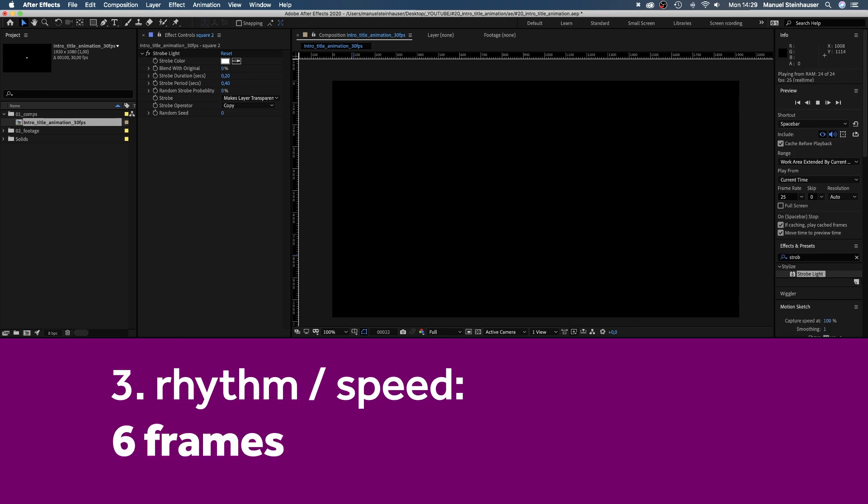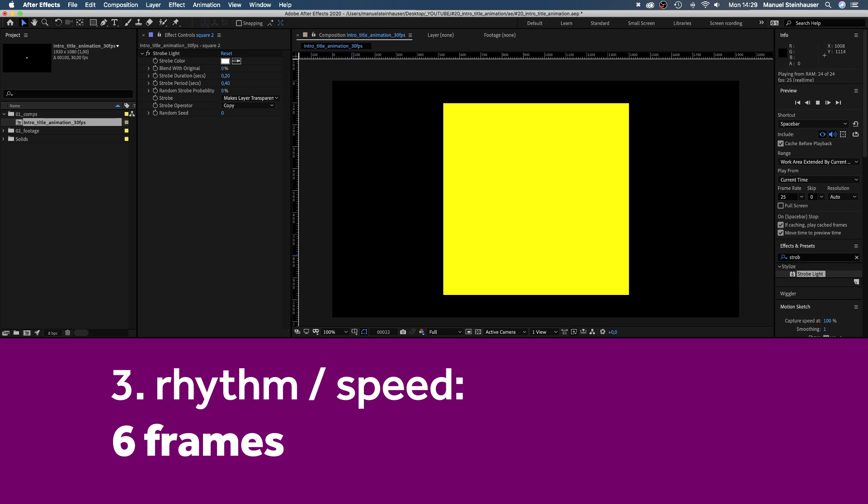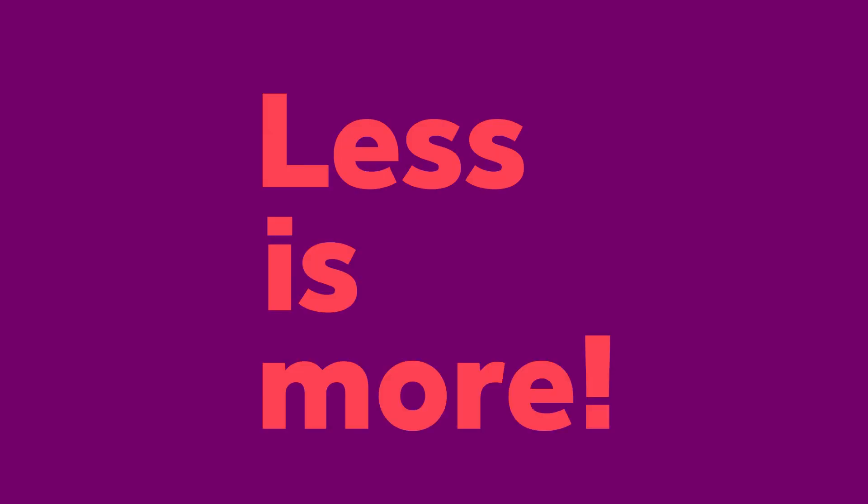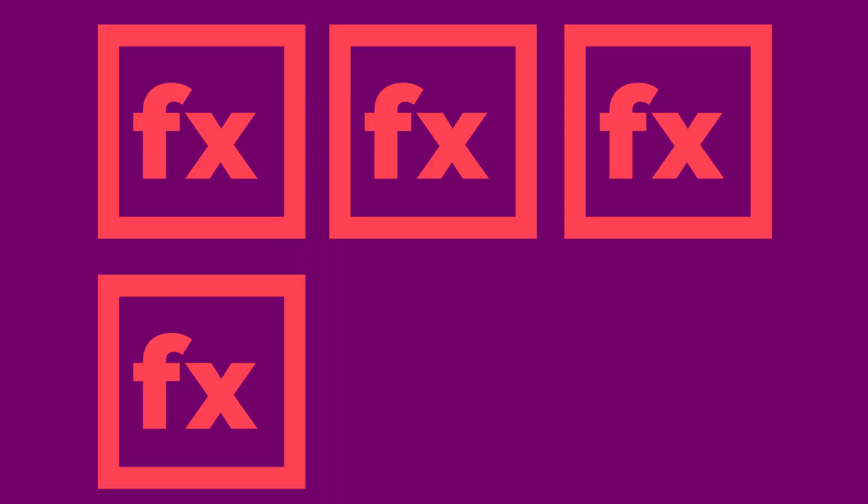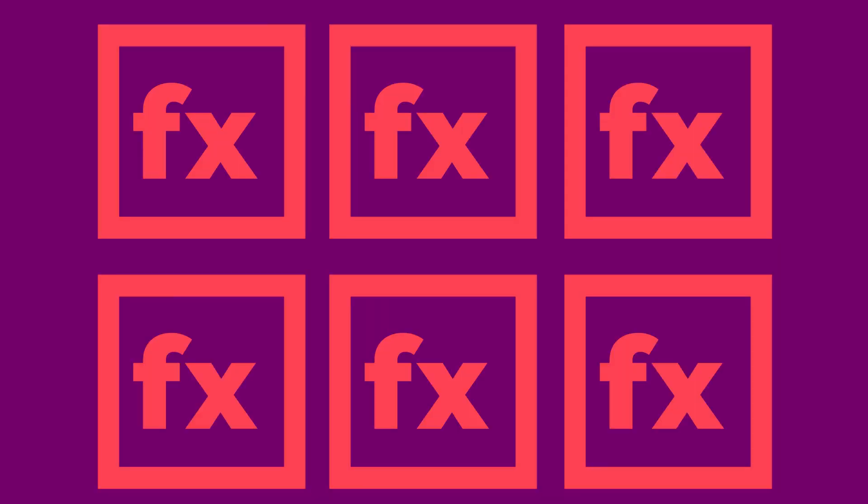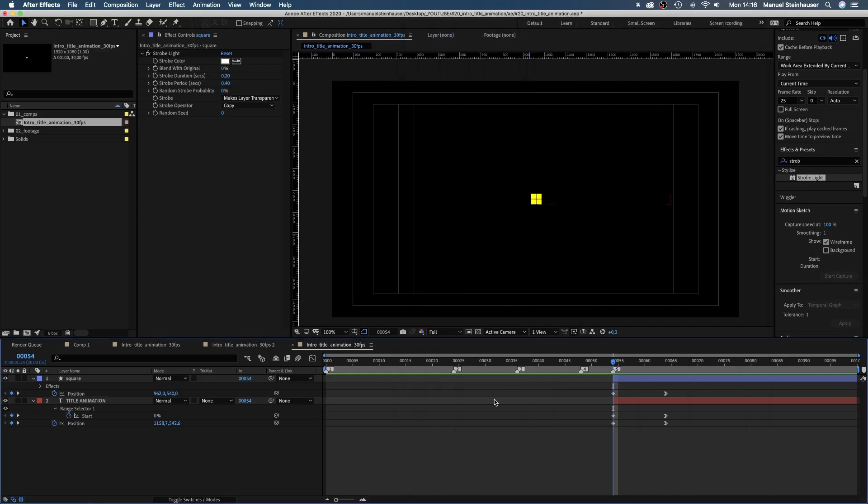If your comp is based on 25 frames, it's a 5-frame rhythm by the way. Generally, less is more. Adding lots of different effects and elements often looks cheesy.